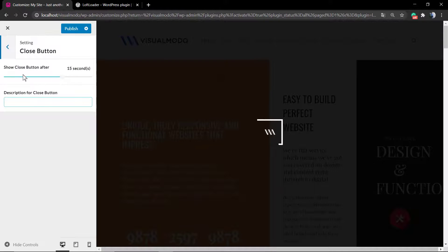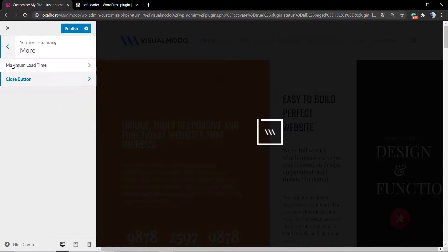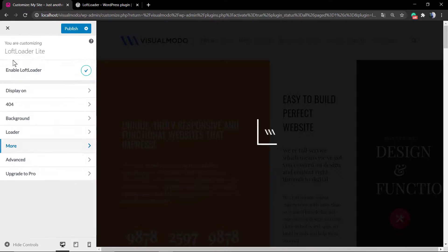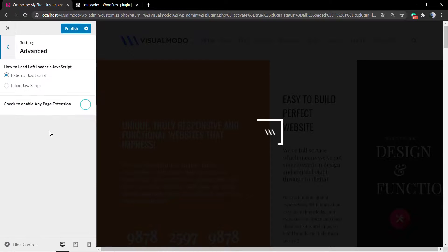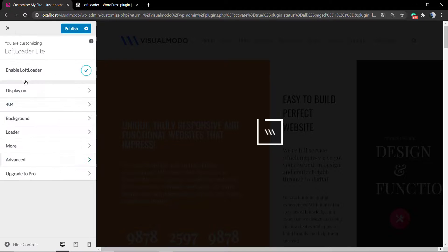You can apply a close button in case your site really takes too much time to load. A button will appear so you can remove this loading. And that's the advanced tab, and that is it.